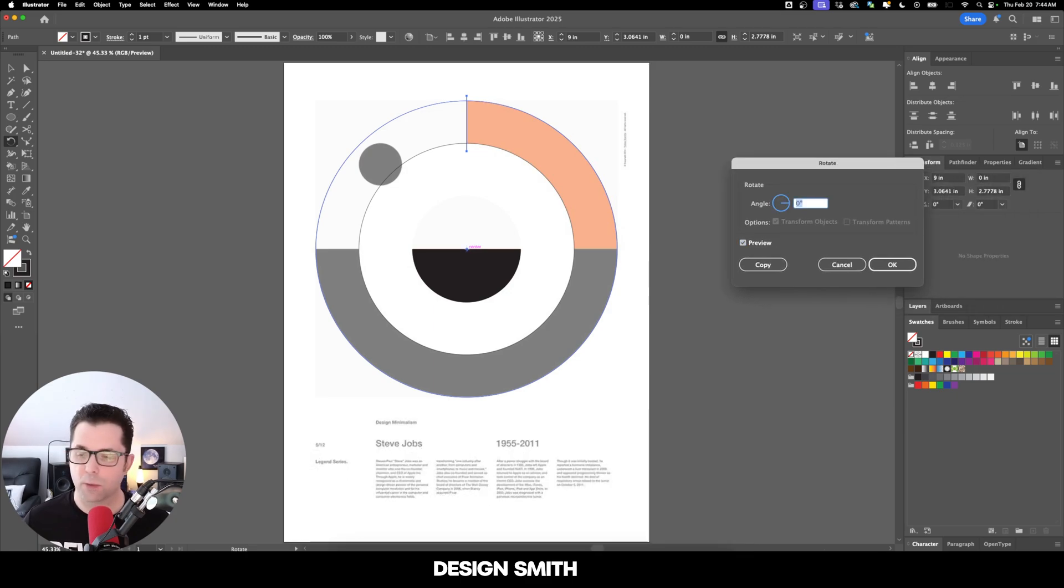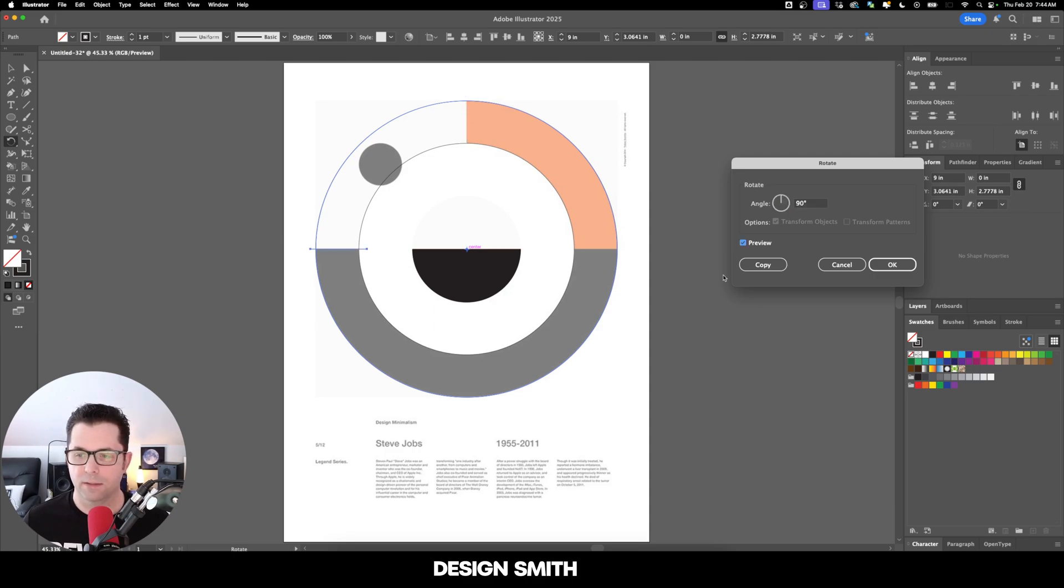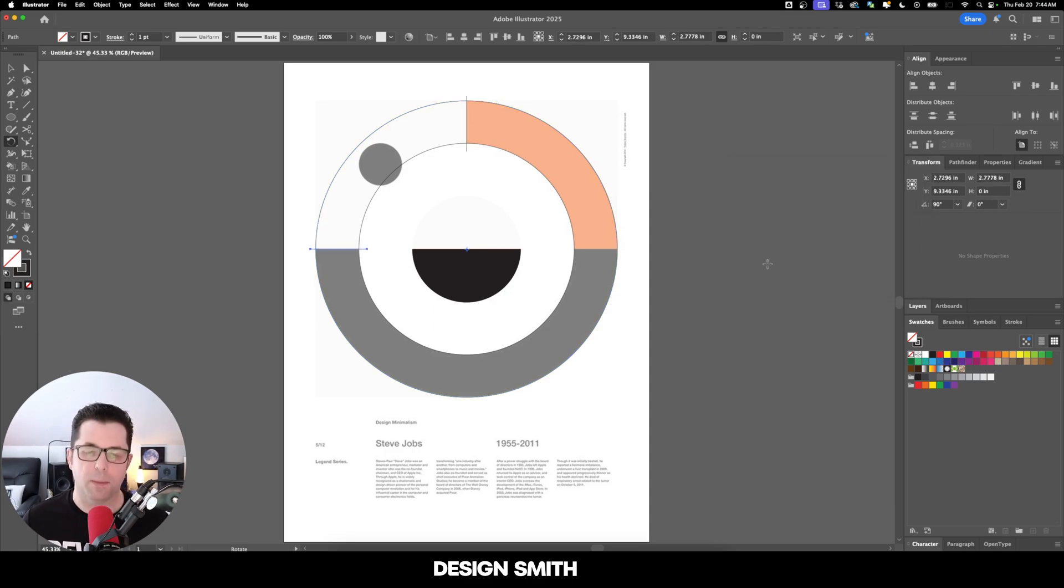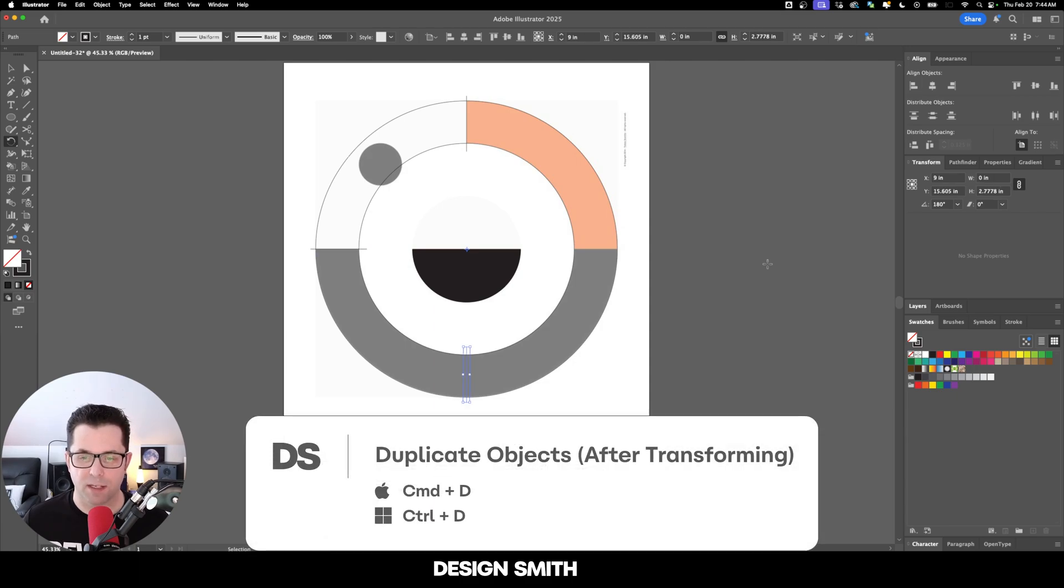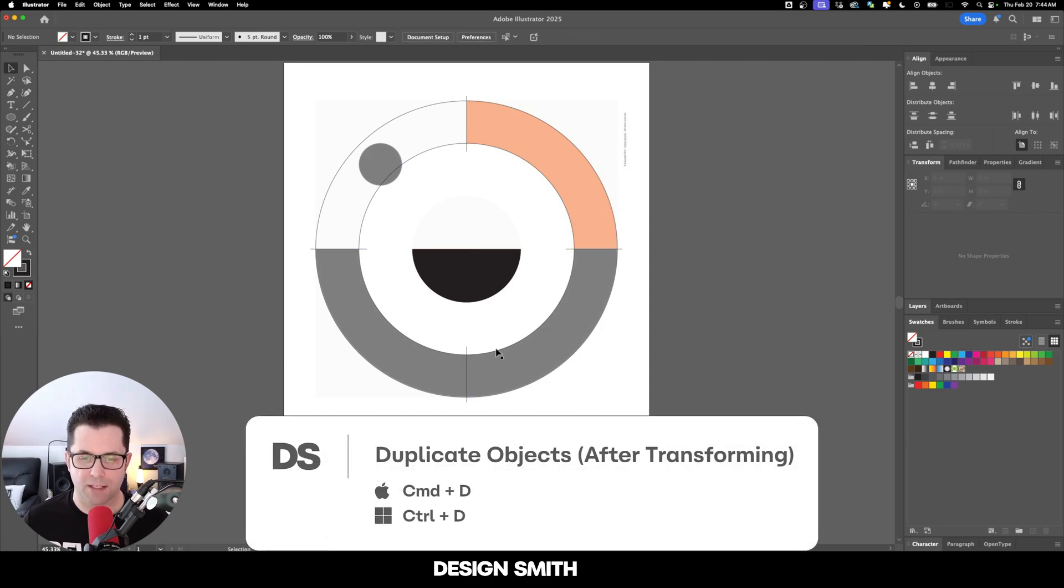Right here where the angle is, we're going to type in 90 degrees and you can see it moved it from here to here. Now we're just going to hit Copy and then I'm going to hit Command or Control D on my keyboard. Now we have those lines exactly where we need them.